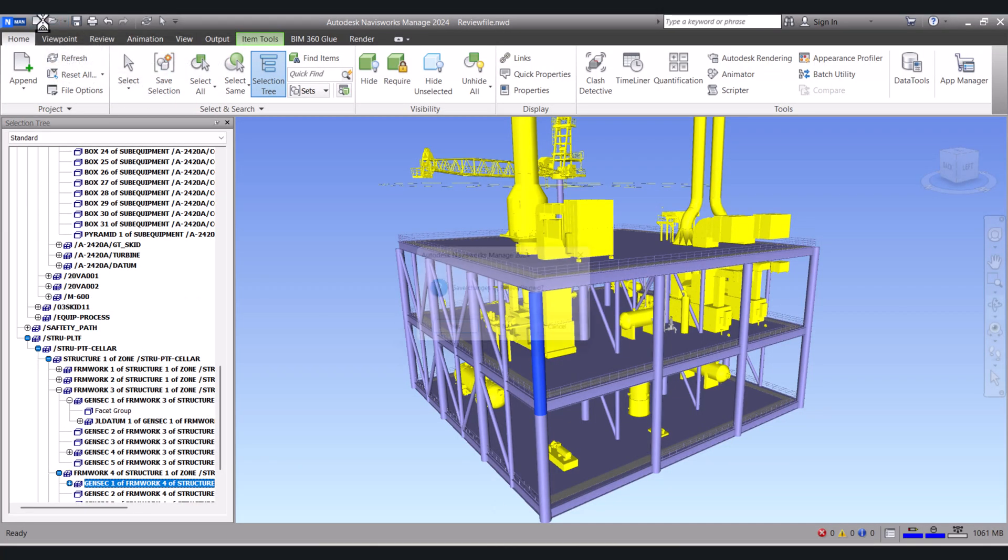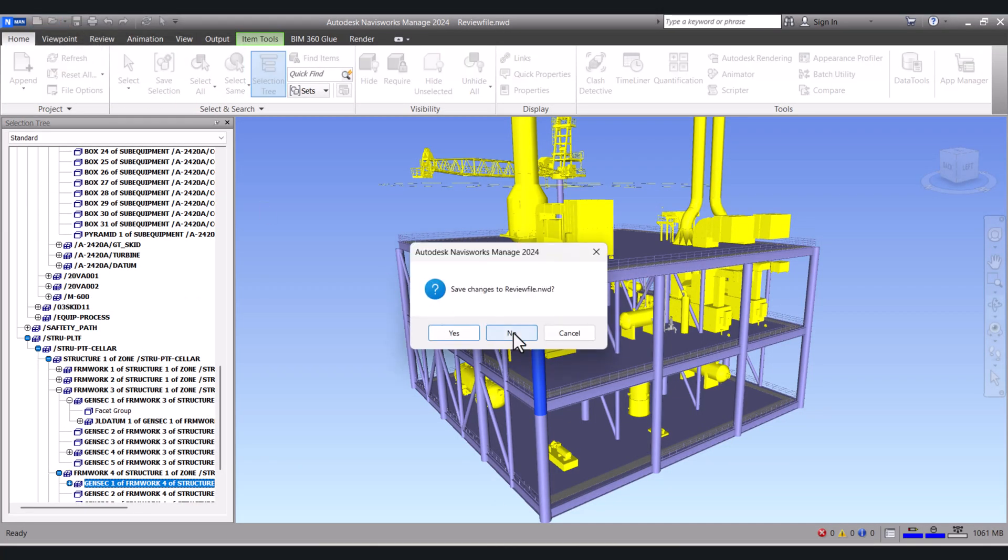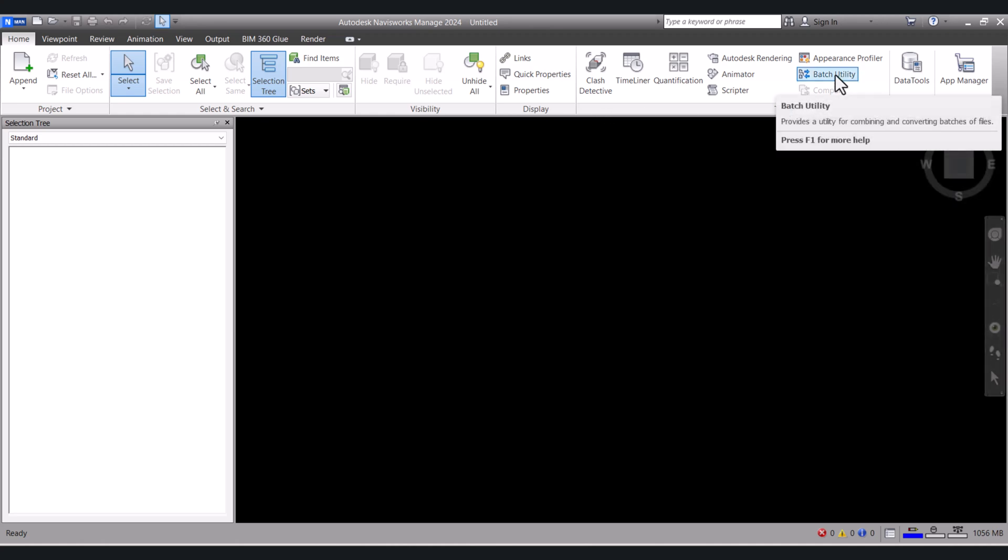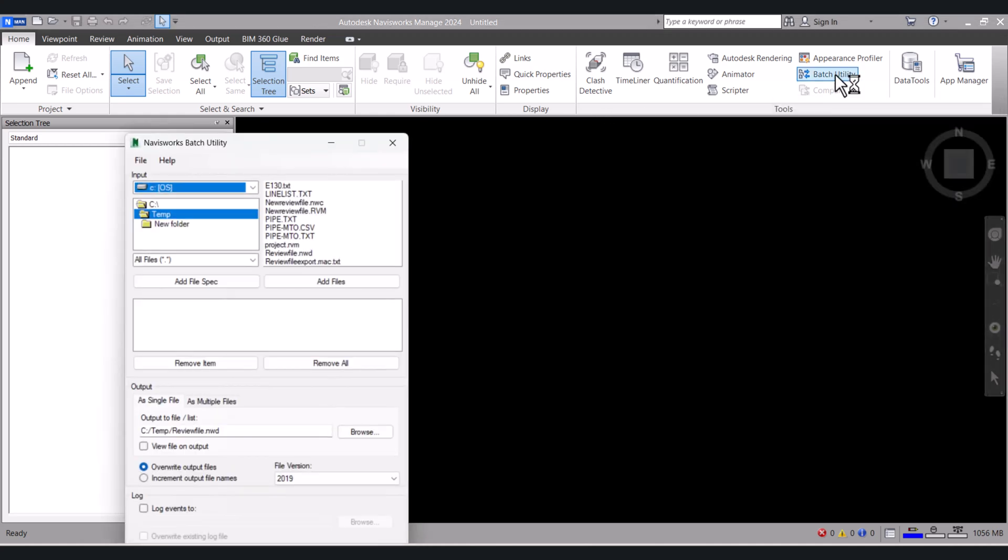So we will click a new one. To convert again to NWD file, we have to click on Batch Utility here. And this time we have to select on Project RVM, because this is our new RVM. Click on Add Files.